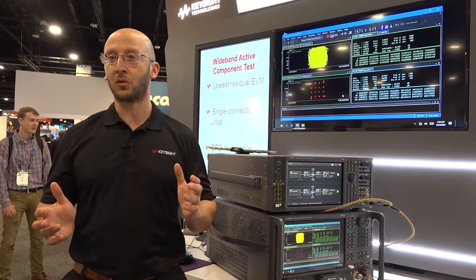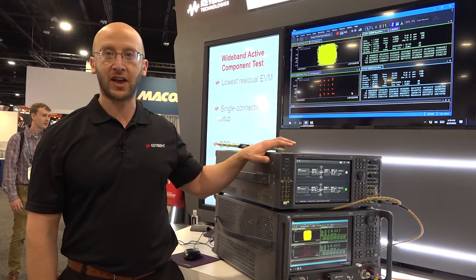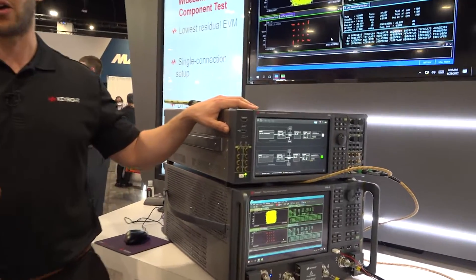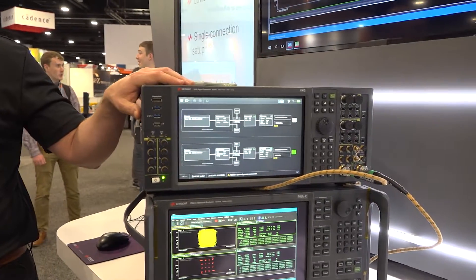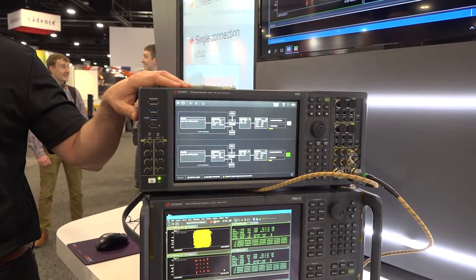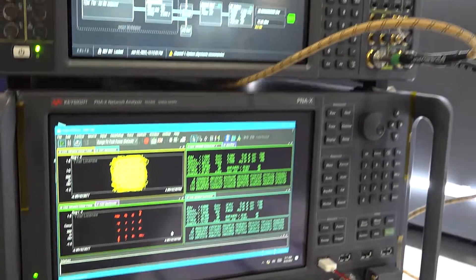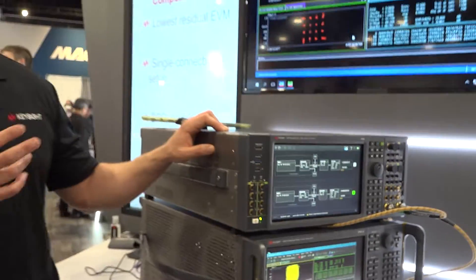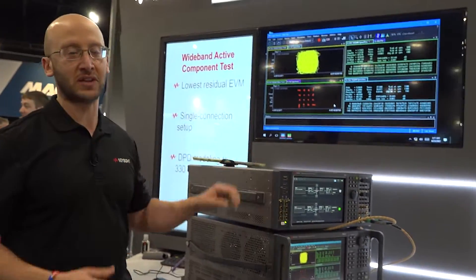If we need to go to millimeter wave frequencies, we also have the VXG so that we can get to higher frequencies for amplifiers and FR2 for 5G. As you can see, we're showing these EVM numbers seamlessly.